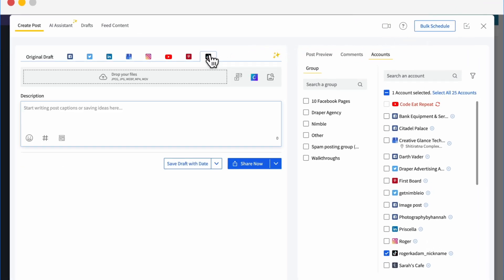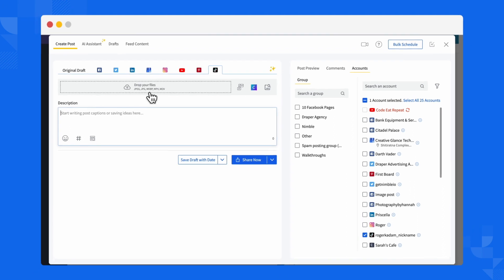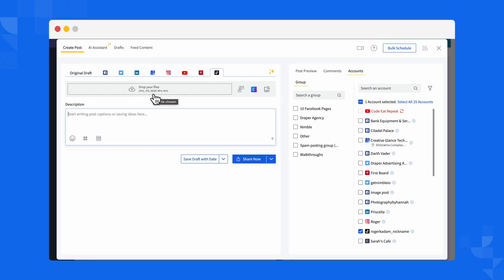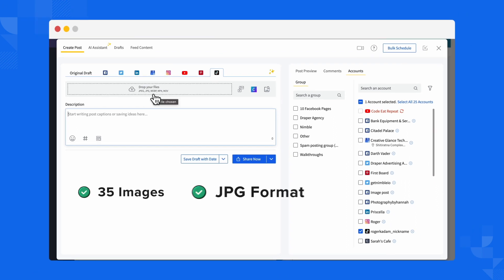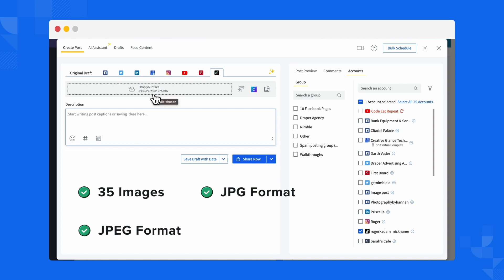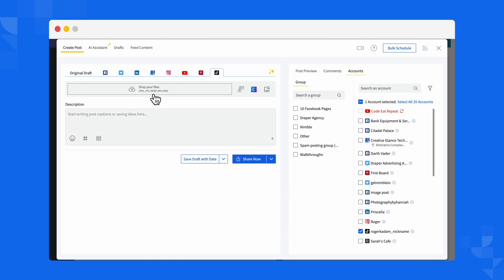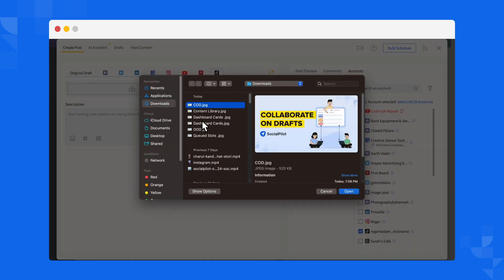Next, in the Drop Your File section, you can upload up to 35 images in JPG, JPEG, or WebP formats. Choose your images and upload.